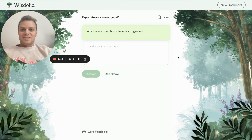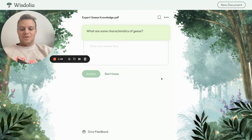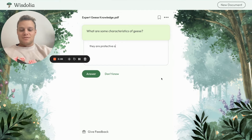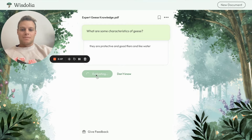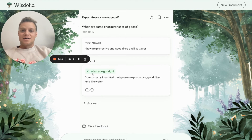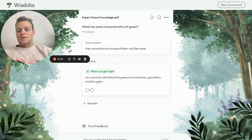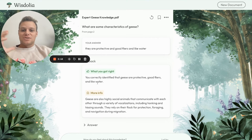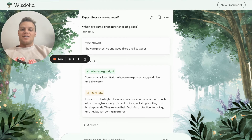The first question is: 'What are some characteristics of geese?' You can see it's starting to generate questions and will keep loading more. I'll answer: they are protective, good flyers, and they like water. As I click 'Answer,' it gives me feedback on what I got right and wrong — and it seems like I was pretty good here.